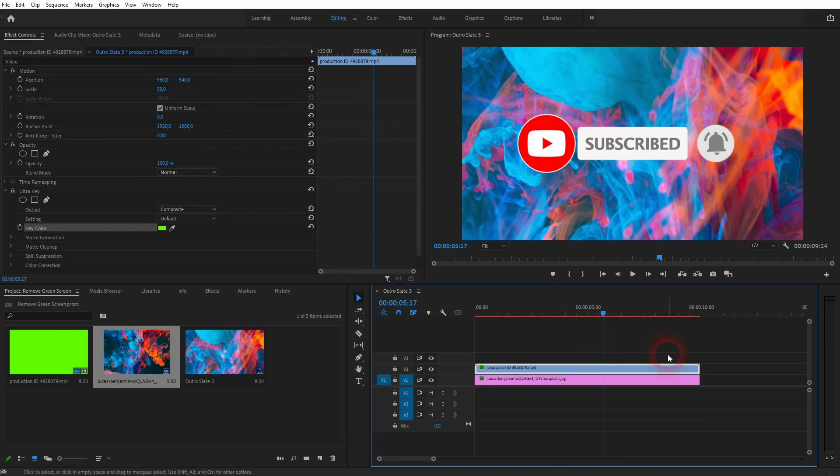And this is a method that you can use to get rid of these green screens and other backgrounds in Premiere Pro. I hope this video was helpful. Thanks for watching and I'll see you next time.